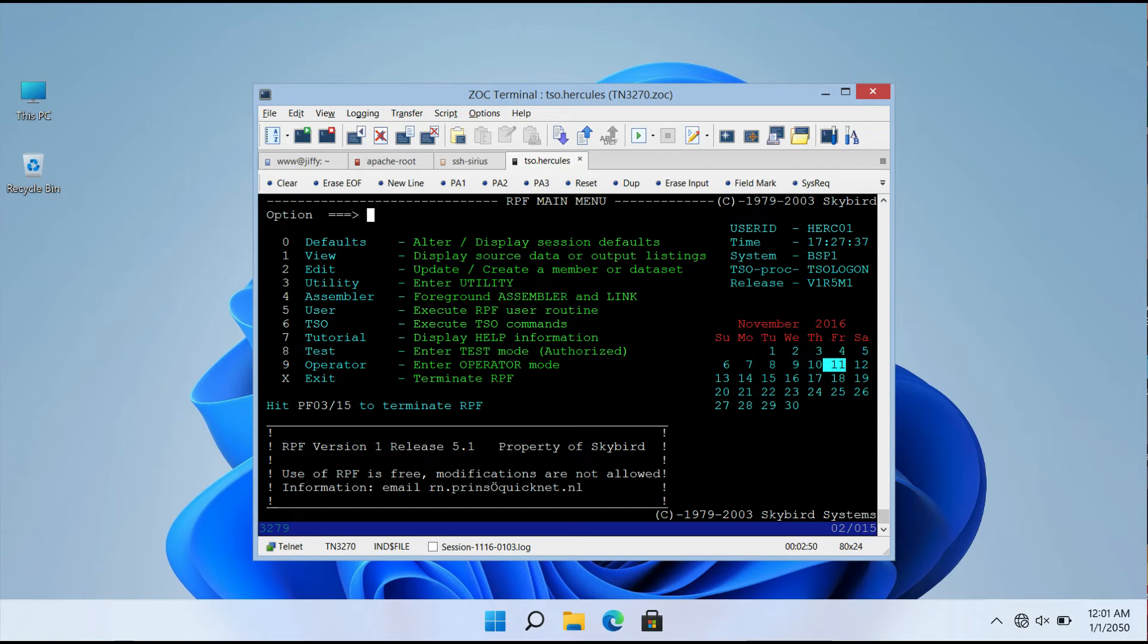You can also clear the terminal screen and start over by going to the View tab and clicking Clear Screen Reset Terminal.